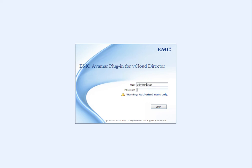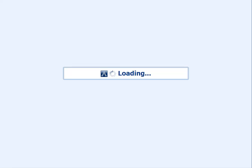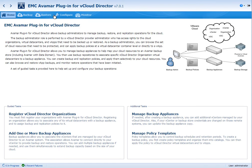Hello, this is going to be a video demonstration of a recently announced product from EMC called EMC Avamar Plugin for vCloud Director.